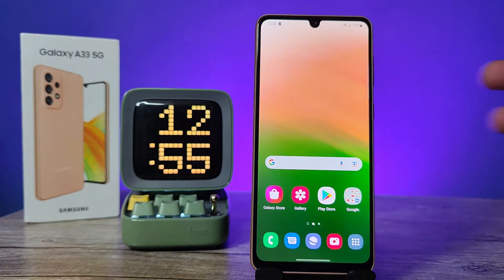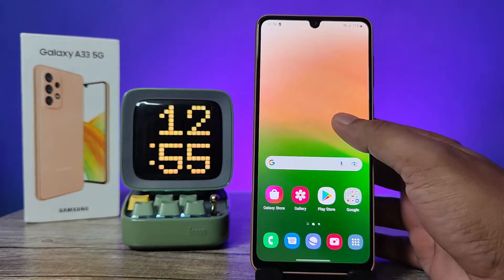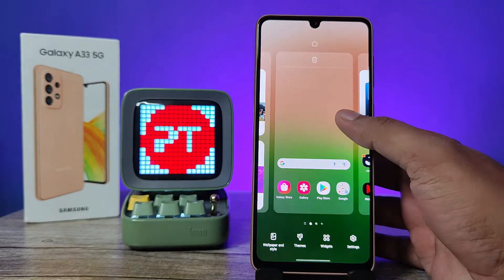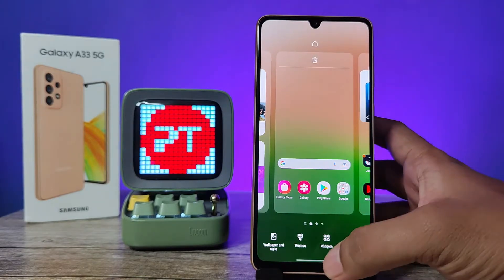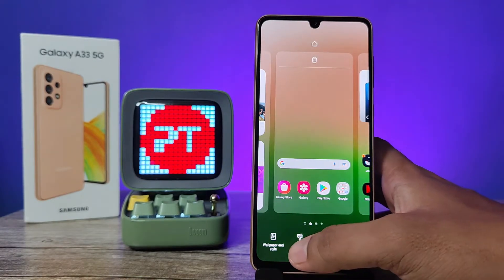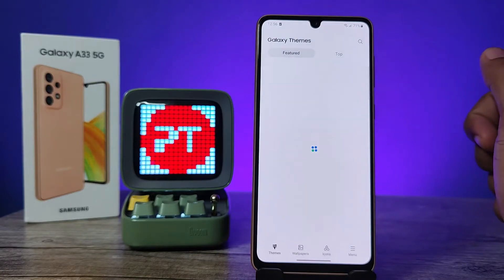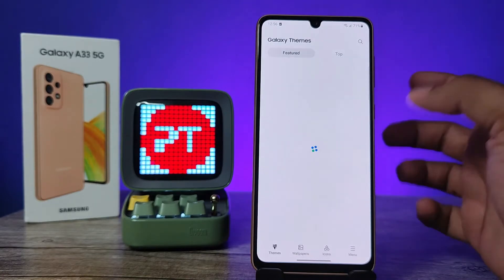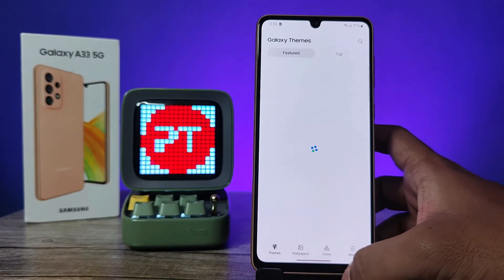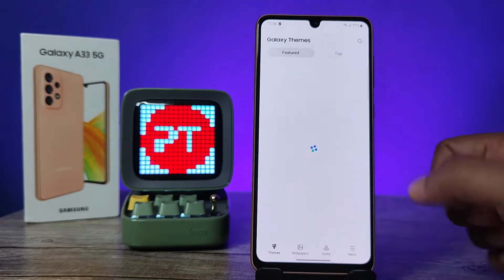First of all, you need to click and hold the home page. Now you can see the options here. You need to click on Themes, so it will navigate into the theme store.